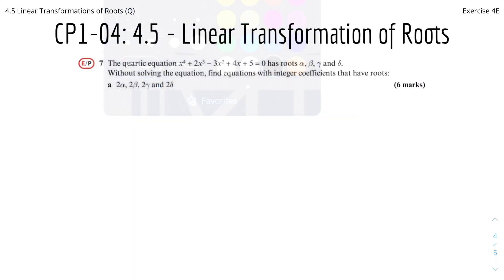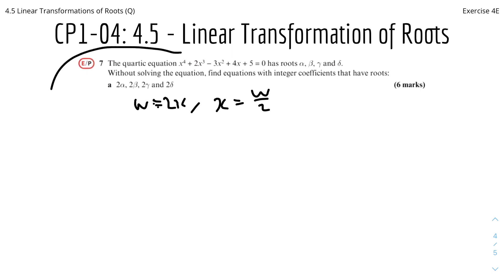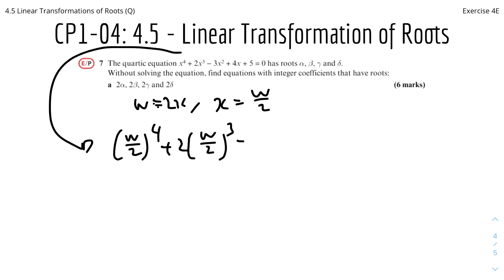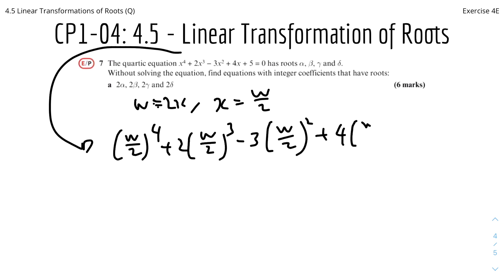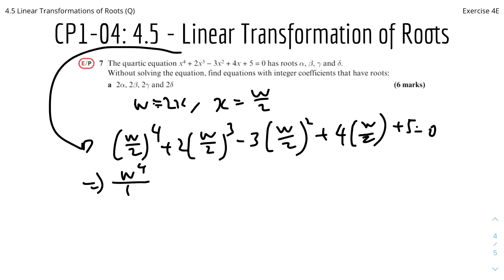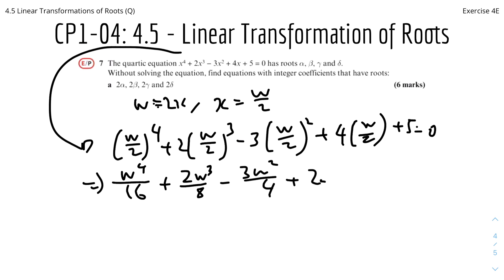Moving on to the next question: we have the quartic equation 2x to the power 4 plus 2x cubed minus 3x squared plus 4x plus 5, with roots alpha, beta, gamma, and delta. Without solving the equation, find the equation with integer coefficients that has roots 2 alpha, 2 beta, 2 gamma, and 2 delta. We set w equals 2x, so x equals w over 2. Substituting: (w over 2) to the power 4 plus 2(w over 2) cubed minus 3(w over 2) squared plus 4(w over 2) plus 5 equals 0. Expanding: w to the 4 over 16 plus 2w cubed over 8 minus 3w squared over 4 plus 2w plus 5 equals 0.